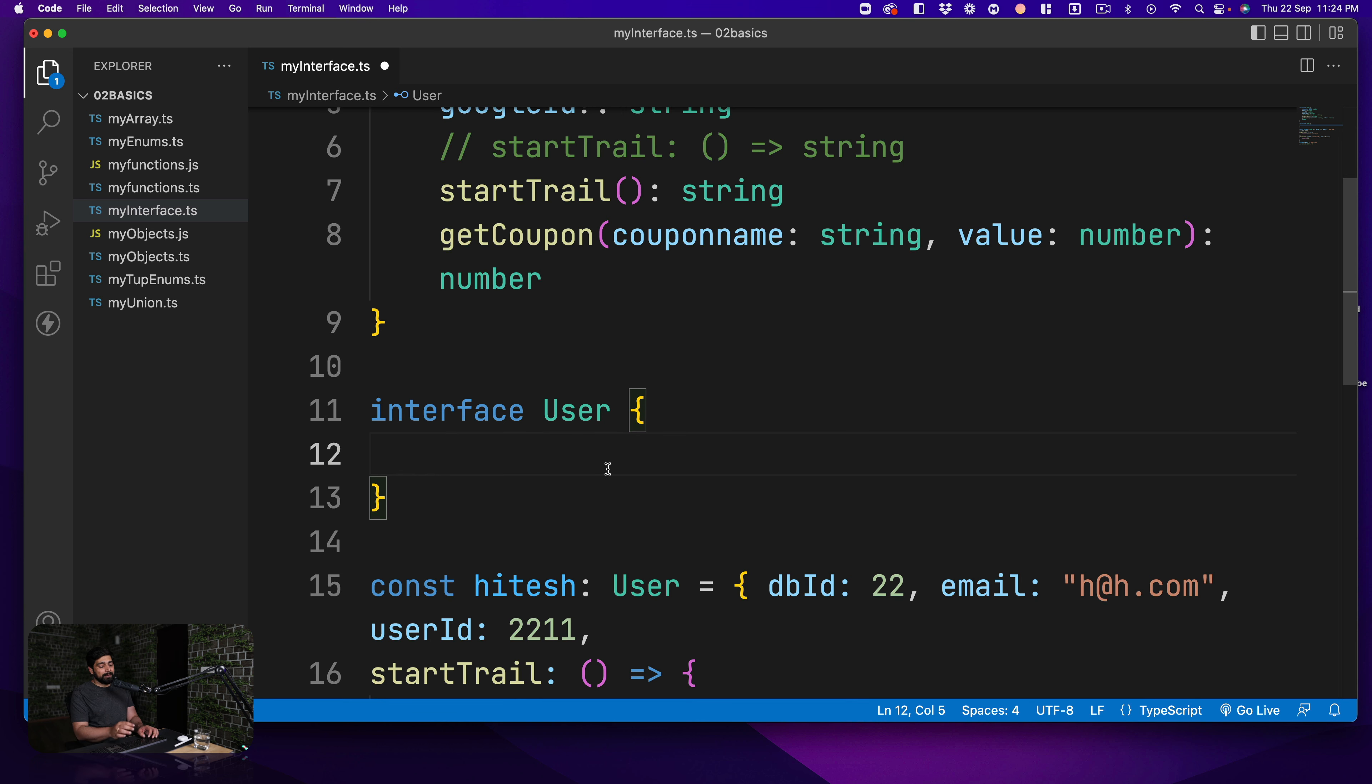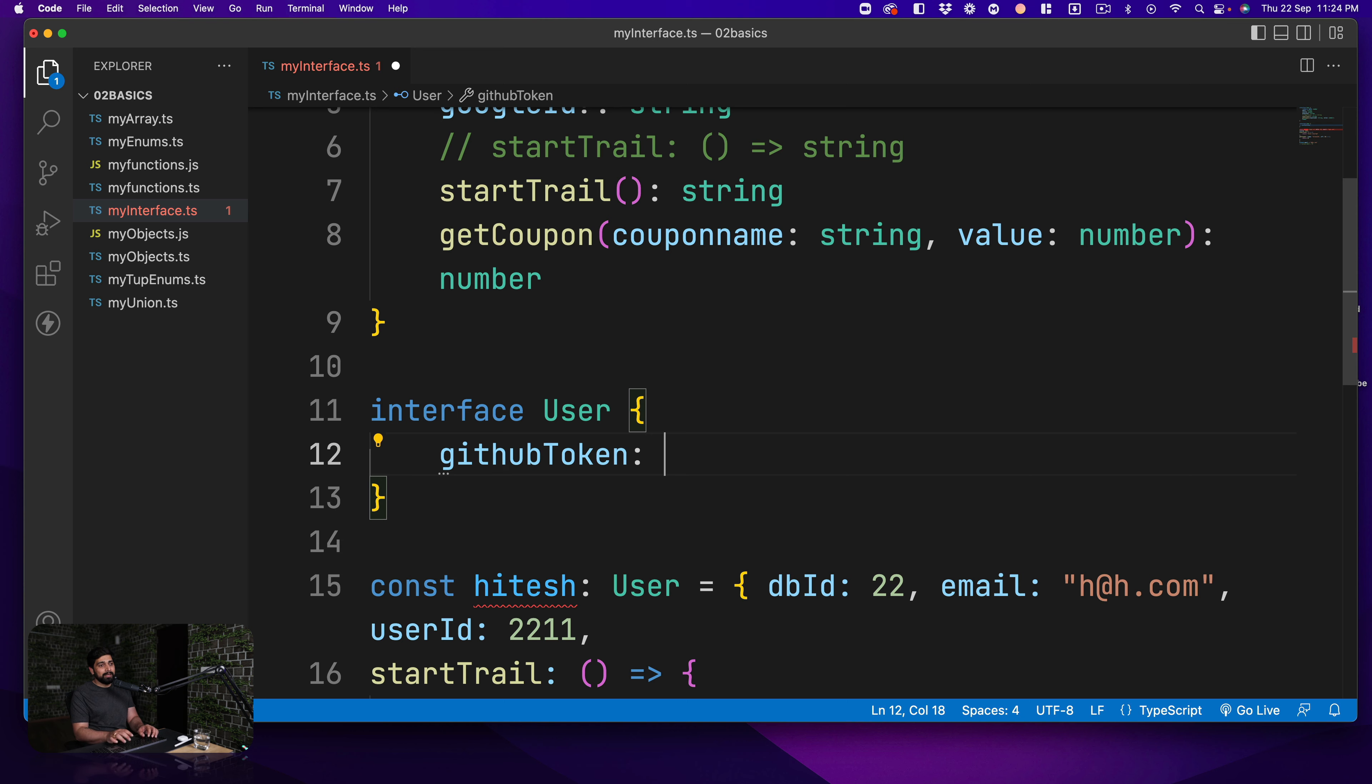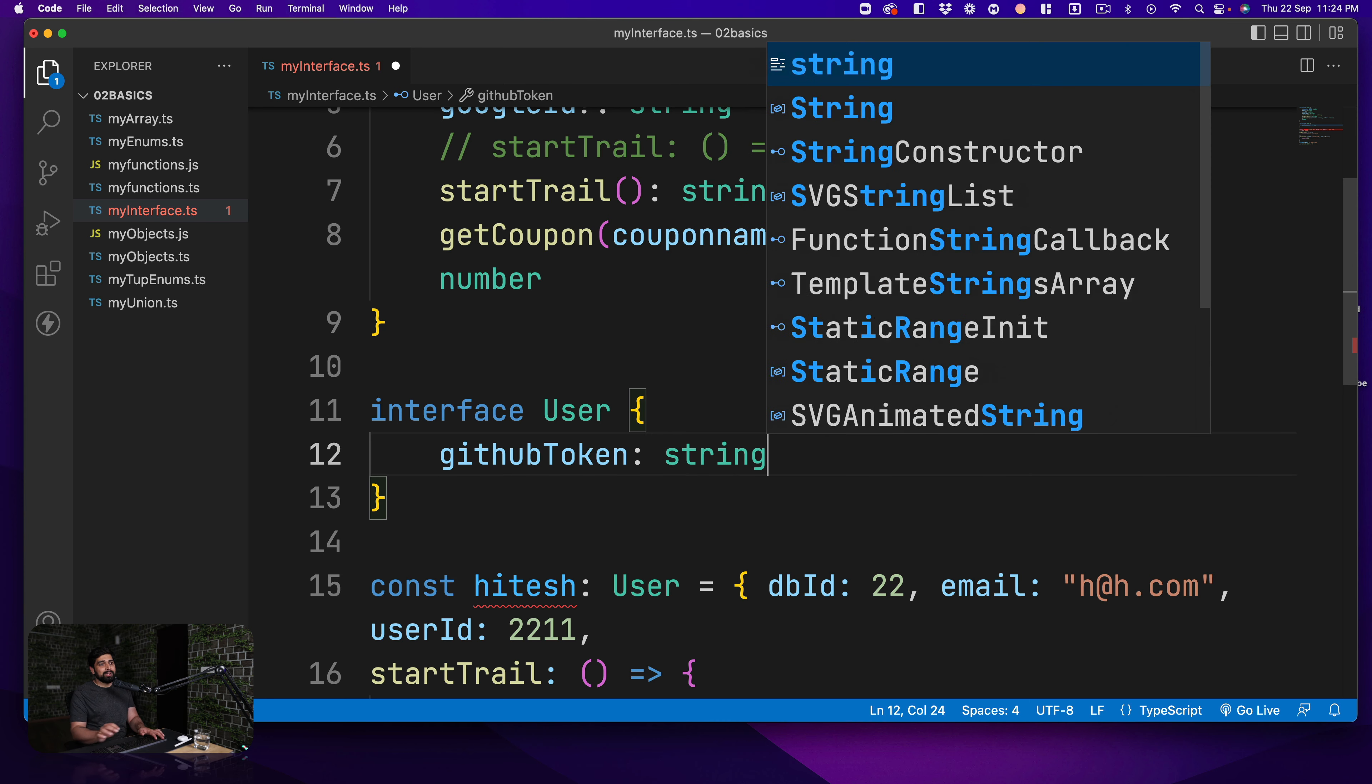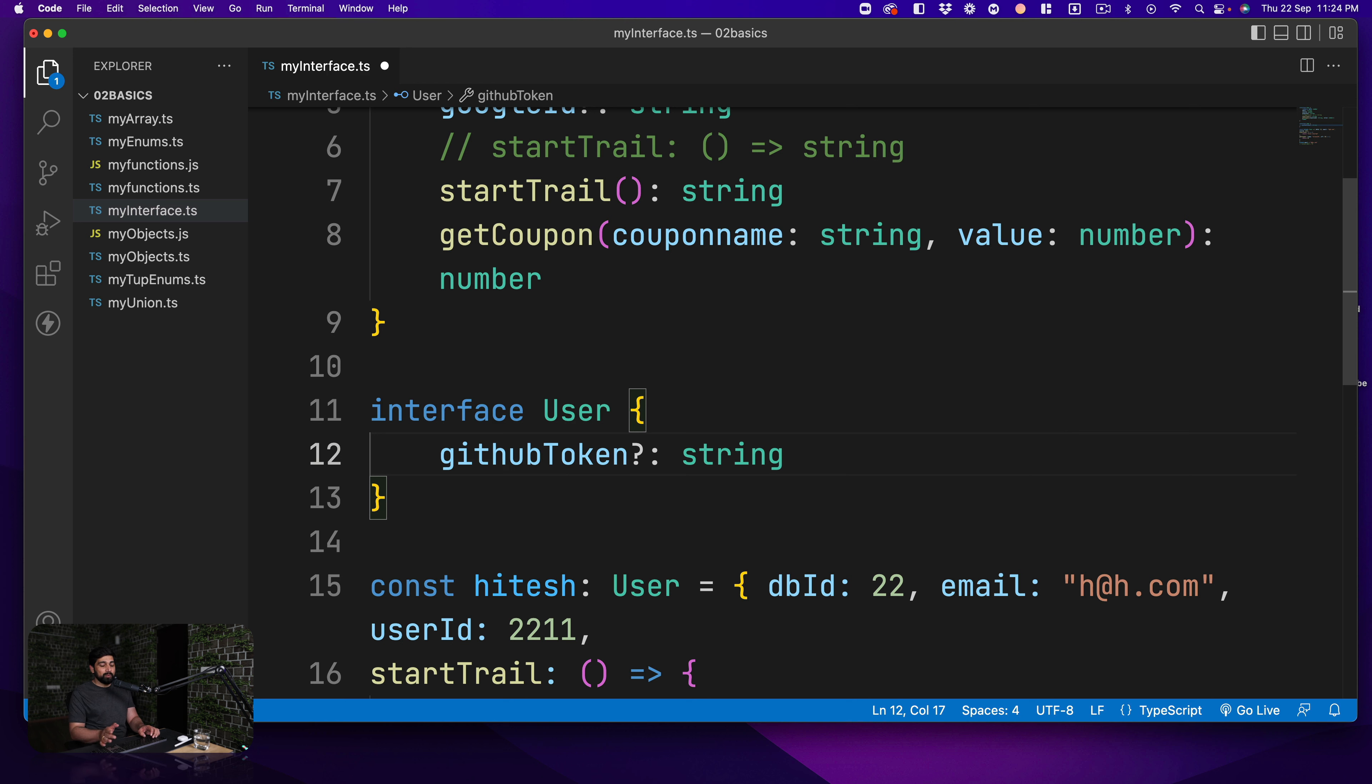It is totally allowed and now here we can say that I want a GitHub ID or GitHub token as well. So I'm going to go ahead and say give me a GitHub token and that will be a string.